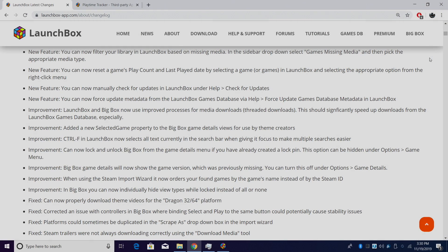Hey guys, it's ETA Prime back here again with another LaunchBox news video. We're proud to announce that LaunchBox 10.7 has been released. Like with all new LaunchBox releases, there are some new fixes, improvements, and new features. We've also released a new version for Android, which will allow you to import your games, download your metadata, box art, and backgrounds directly on your Android device. I'll be covering that by the end of this video, but first let's get into some of the new features with 10.7.